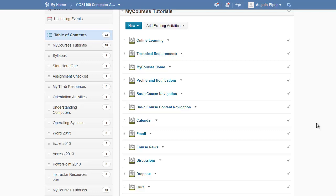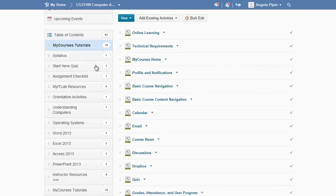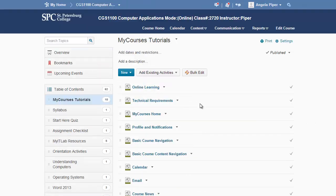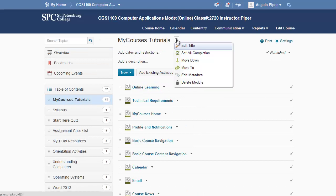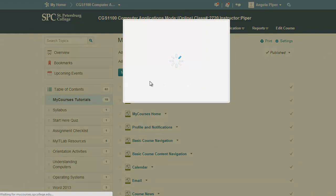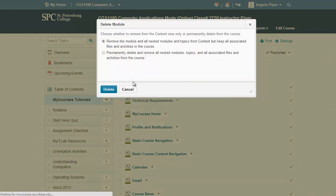Now both these copies are the exact same thing, but you may want to delete one of them to just make sure your course is nice and clean. So I'm going to click on the one up here at the top of my table of contents. I'm going to come to the dropdown on the right-hand side and just delete module and then delete.